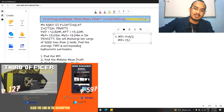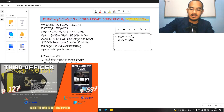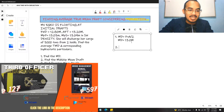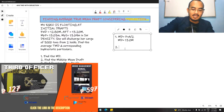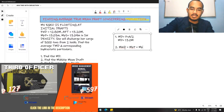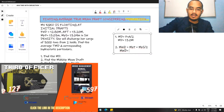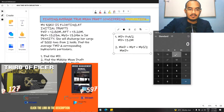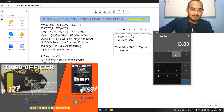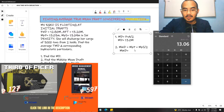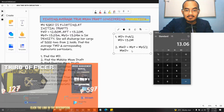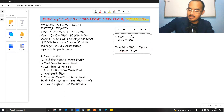Next, we have to find the midship mean draft. Midship mean draft equals midship port plus midship starboard divided by 2. So: 13.03 plus 13.09 divided by 2 equals 13.06 meters. This is the midship mean draft.